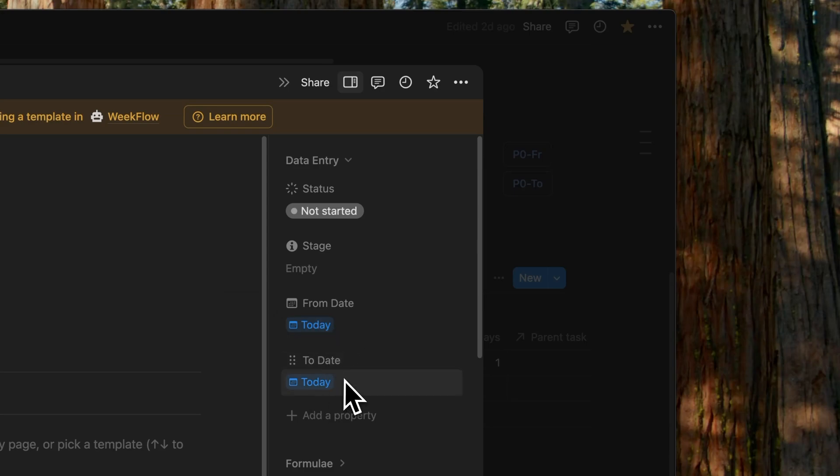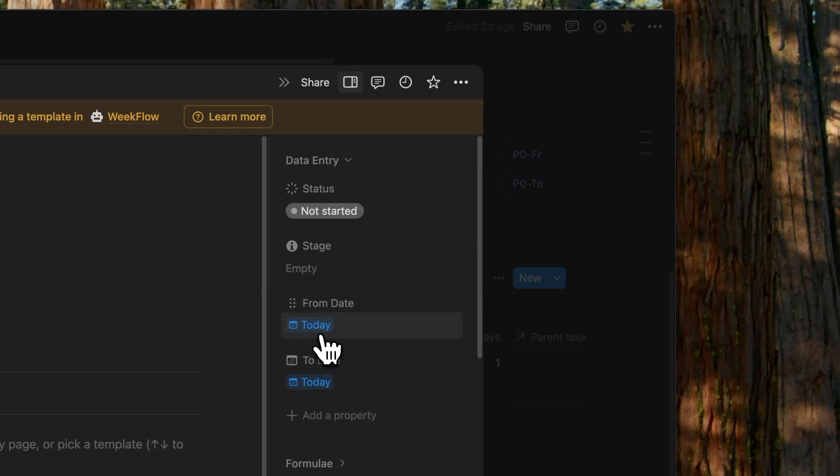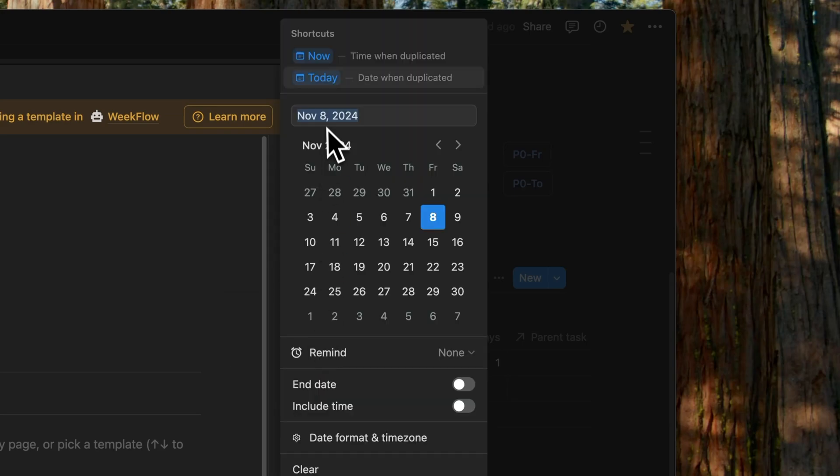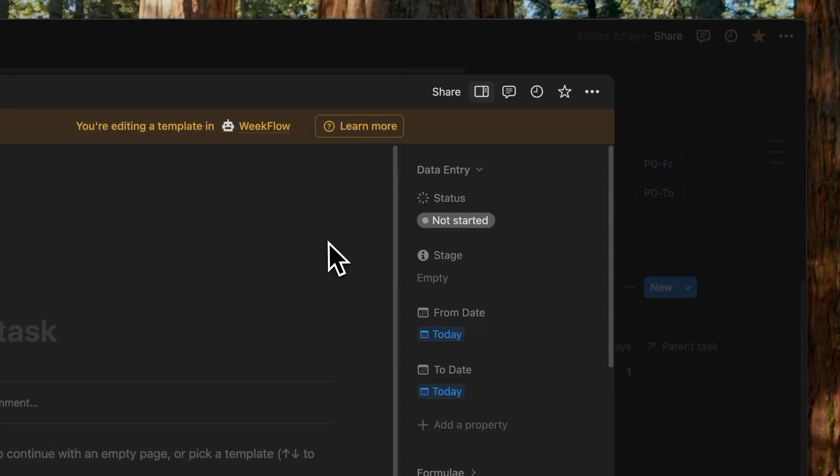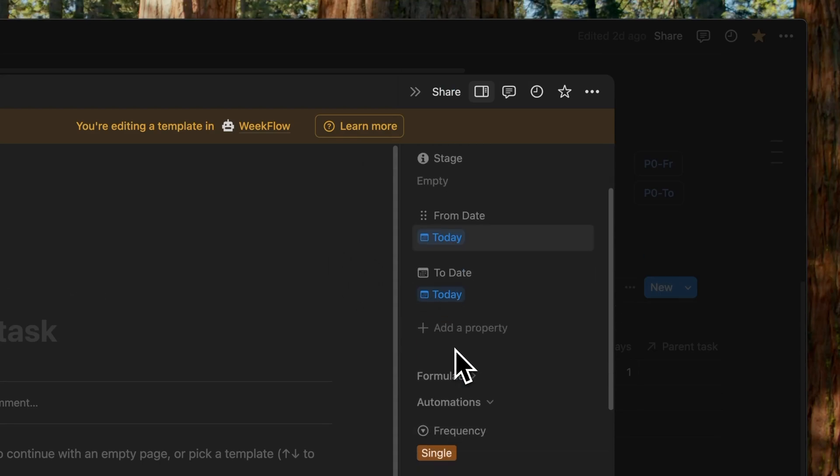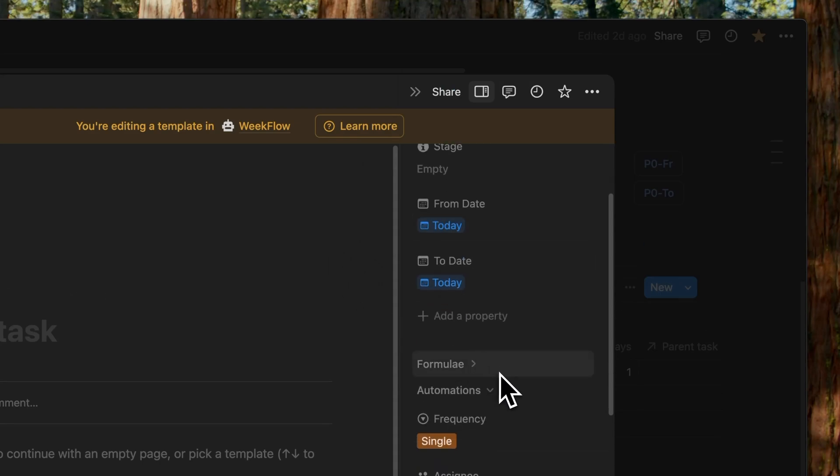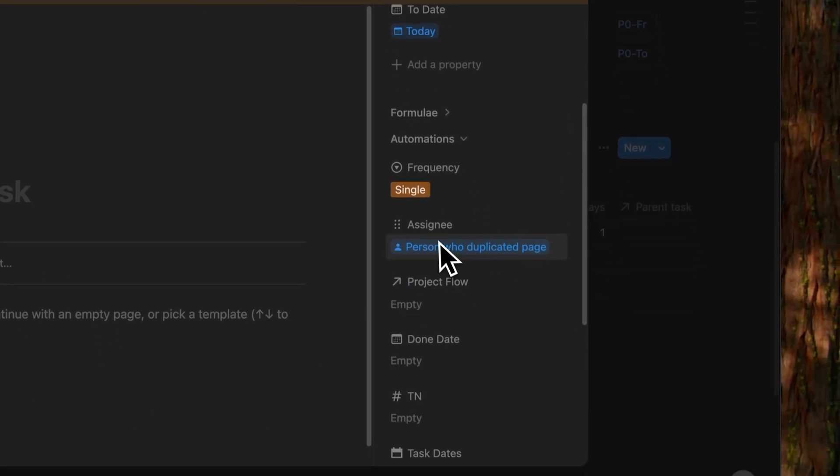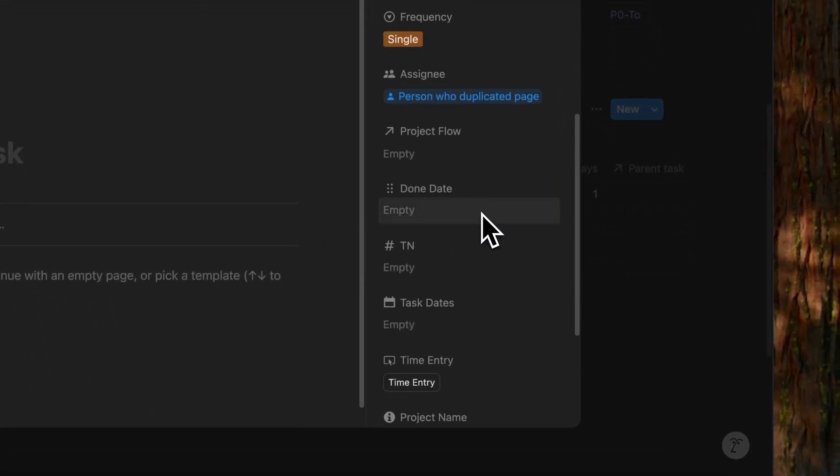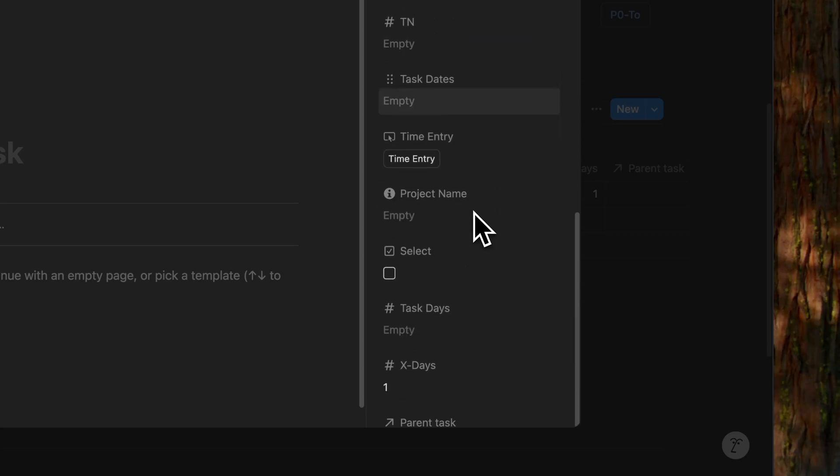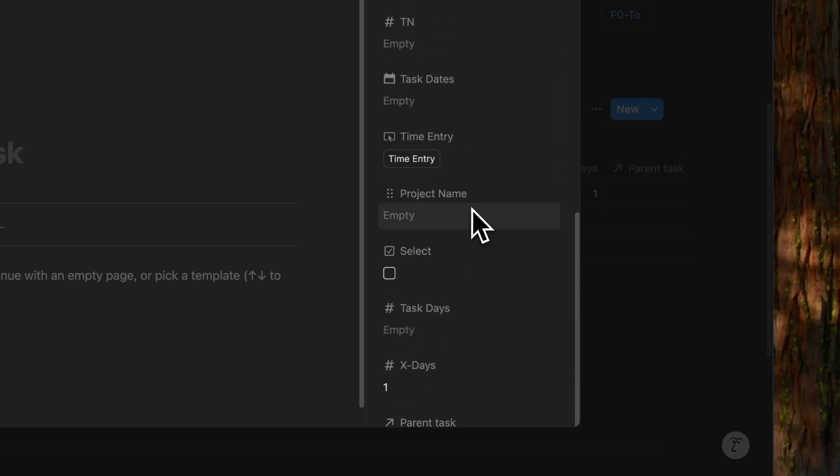This template defaults certain values for new tasks. The status is not started. The from and to dates are set to today, or the date it's triggered. The frequency by default is single, and the task is assigned to the person who duplicated the page. And x days, of course, is set to one.